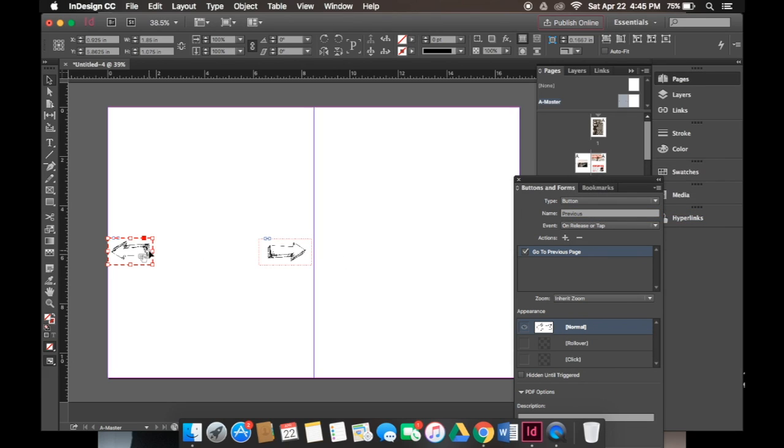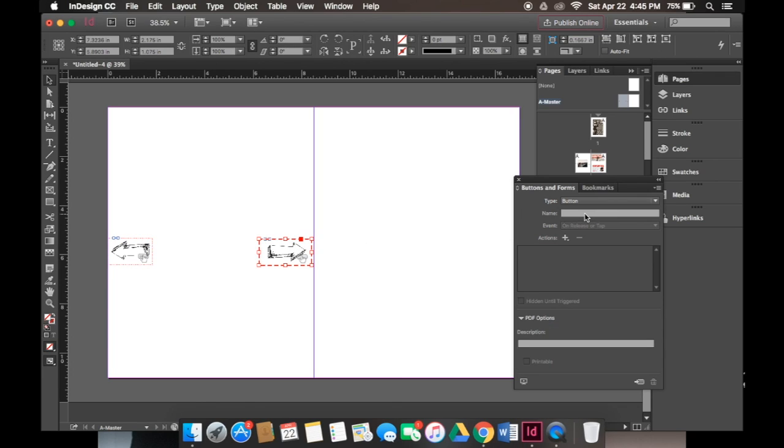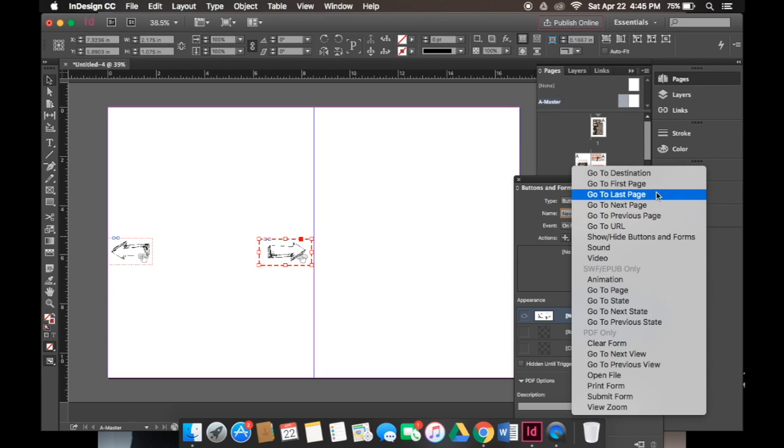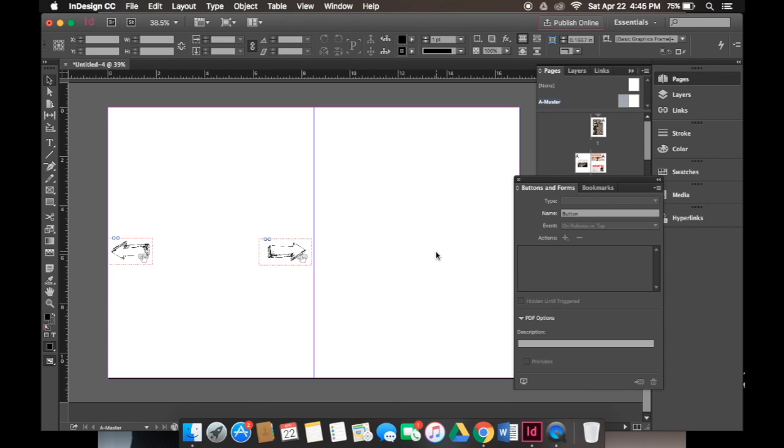We'll do the same for the next button. For the next button it's pretty much the same idea. We'll click button, name it to next, we'll keep the event the same and for actions we'll click on go to next page. So we've done the left side of the page, now we have to do the right side.